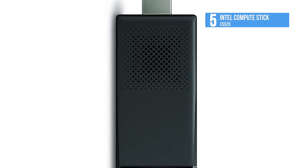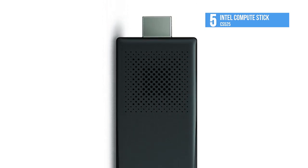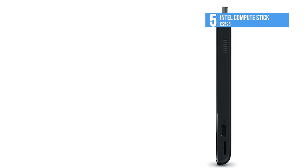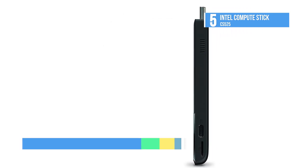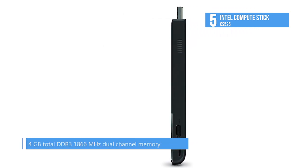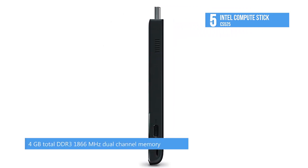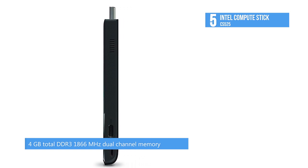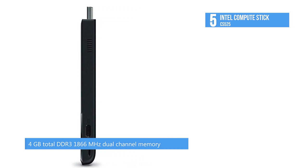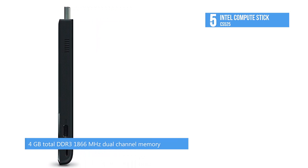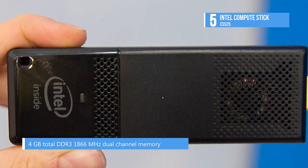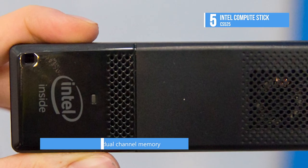An Intel Core M vPro processor with blazing fast speed that gives you the performance you need to get the job done. The Intel Compute Stick delivers everything you love about a full-size computer in a device that fits in the palm of your hand.